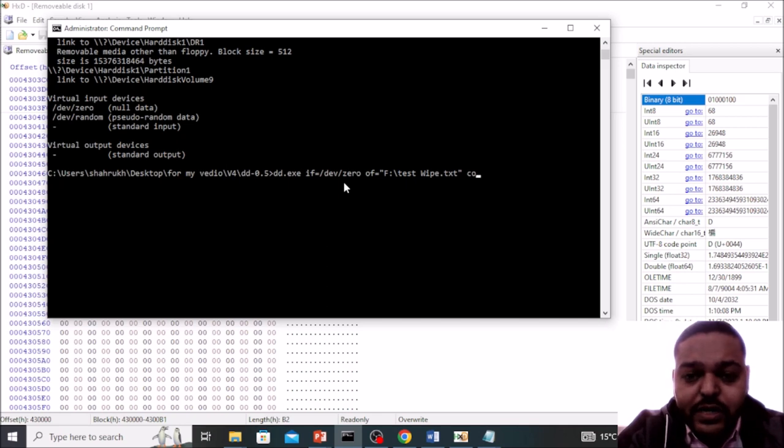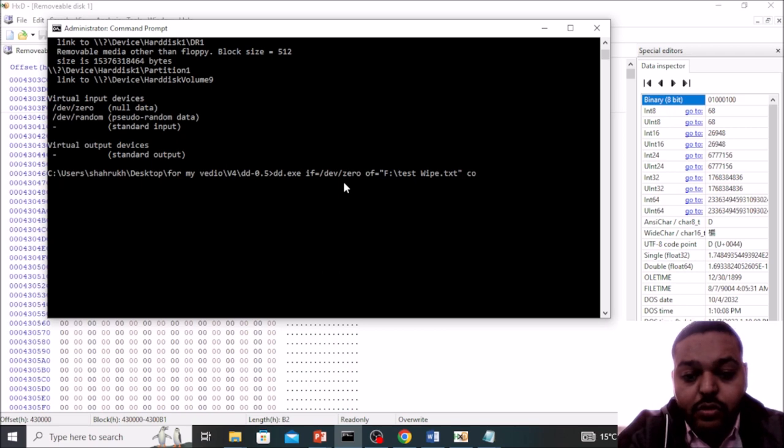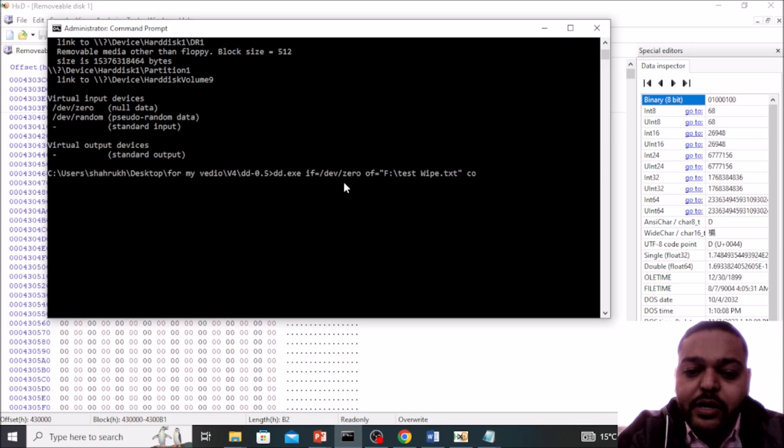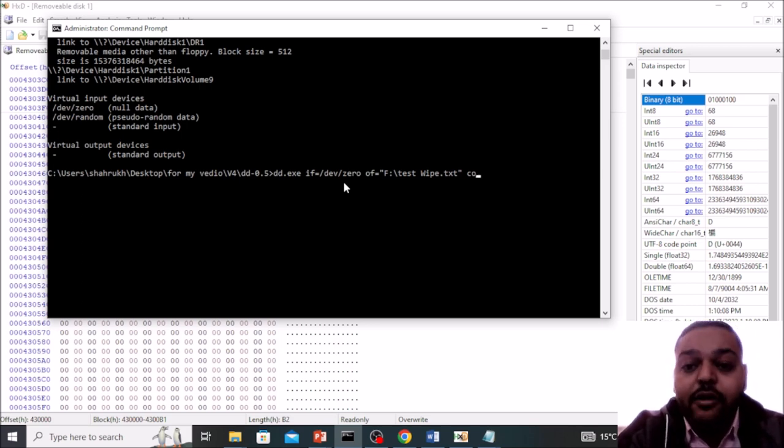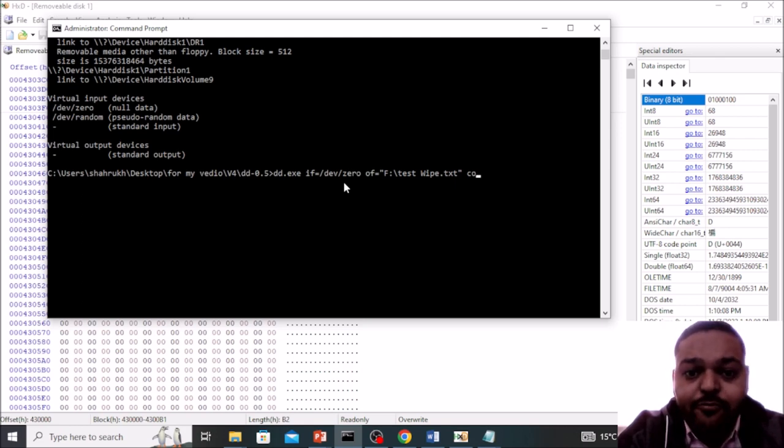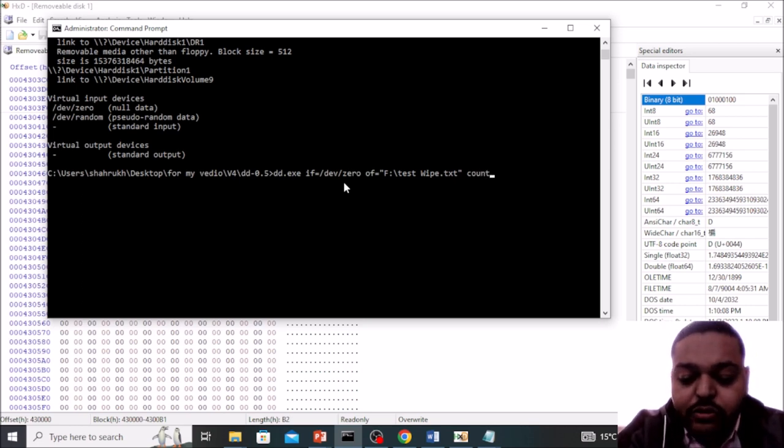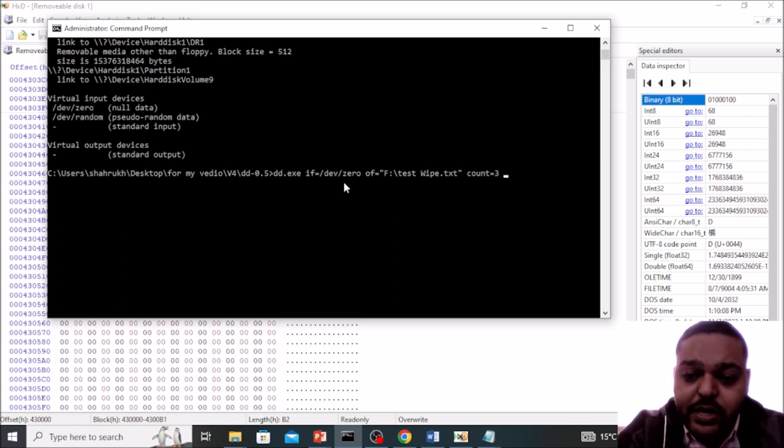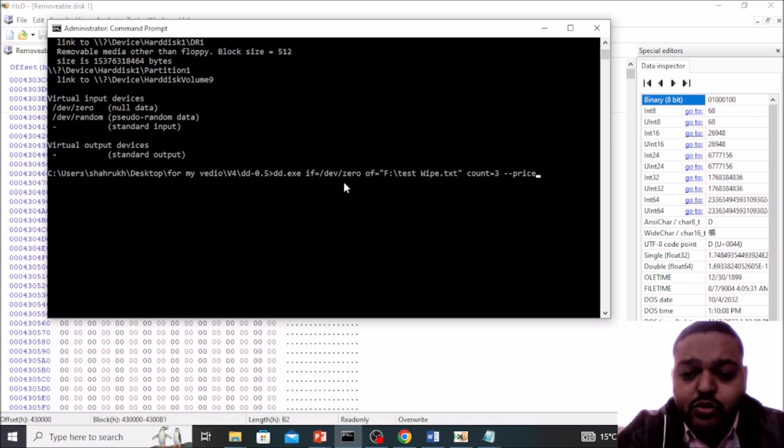So make sure that whenever you are using for wiping a particular file, you have to count the available sectors in the particular file, otherwise your disk gets full and your disk gets wiped. Count is equal to how many blocks are there? So three blocks are there in our particular file. Now define dash dash progress to see the progress.